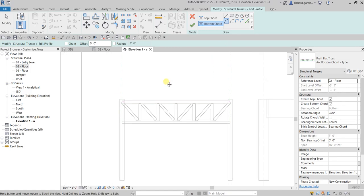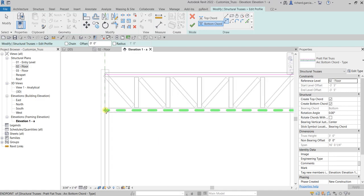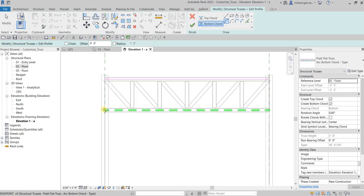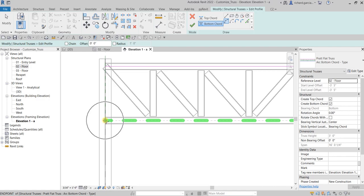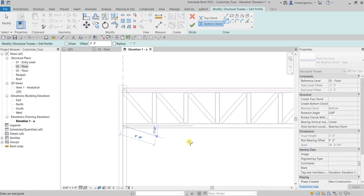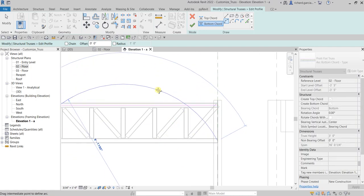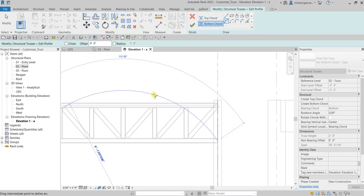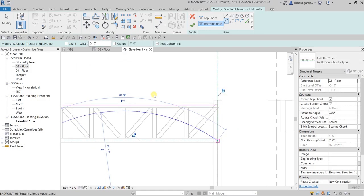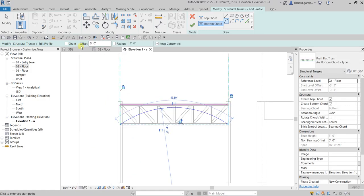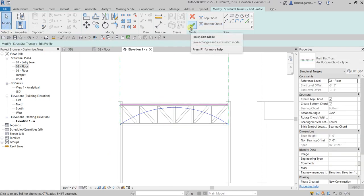We are now going to pick the start of our arc at the intersection of our steel frame and grid 0.5 — just click that as the start of the arc, and then click the other end as the end of the arc. For the radius, just type 14 and press Enter. There's now the arc. After that, select Modify and then Finish.